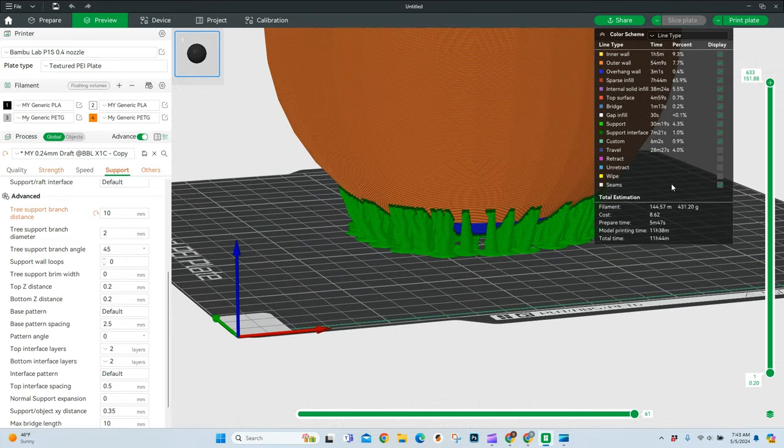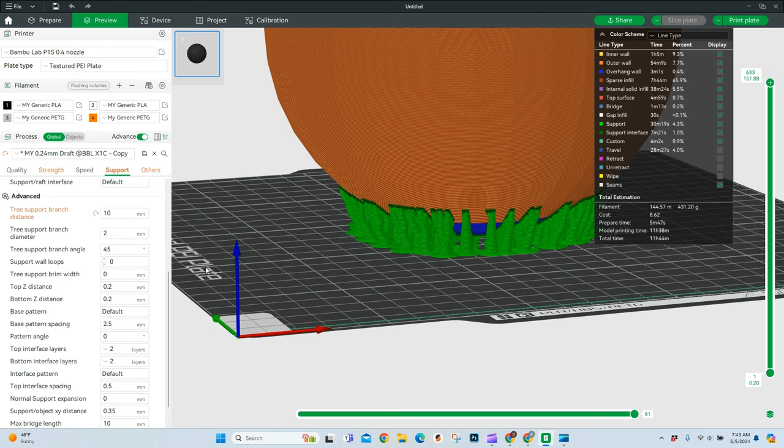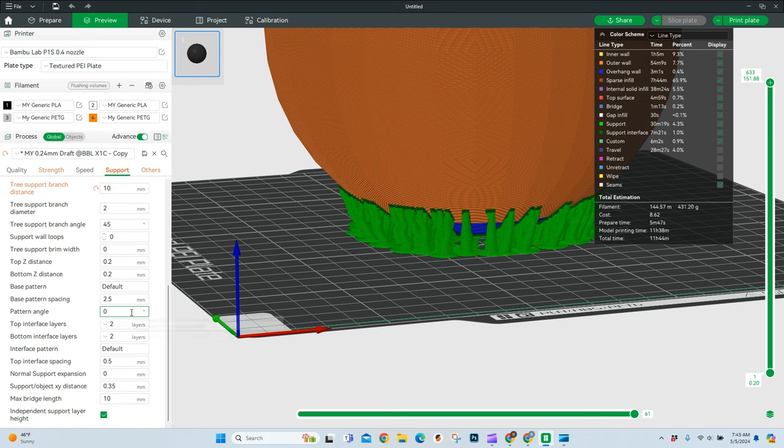Speeds it up a little bit. I don't know if necessarily saving 15 minutes over the course of 12 hours is worth something that drastic. And that's about all the settings we're going to come over here in the advanced.